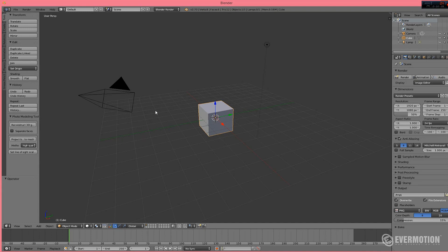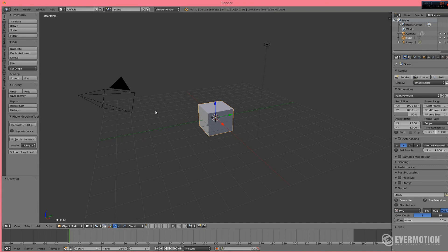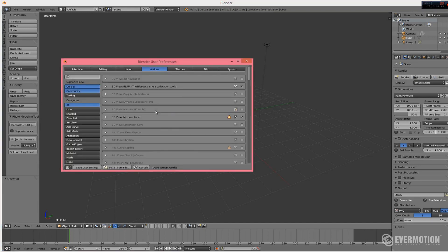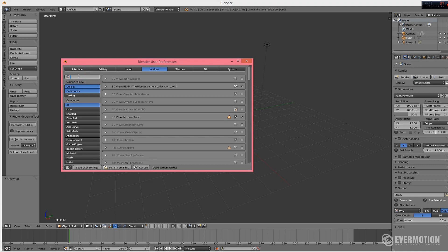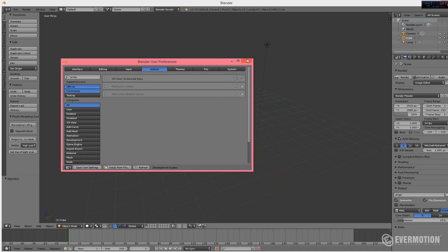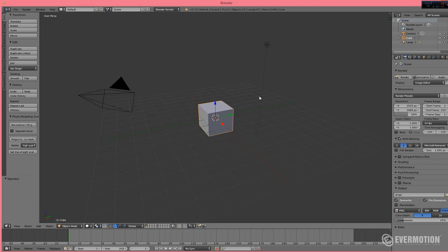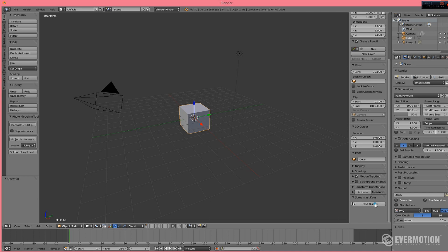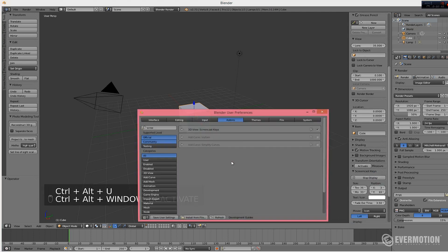And let's go to User Preferences. First, I will enable my Screencast keys so you will know what I am doing. Ok, let's go to User Preferences again and let's find Nox.